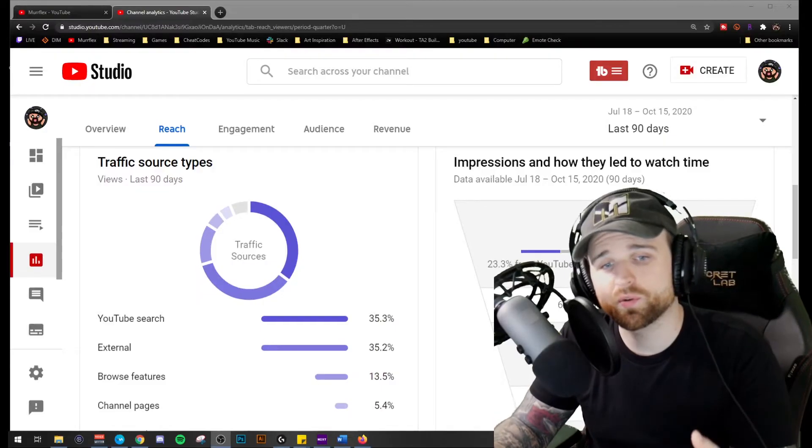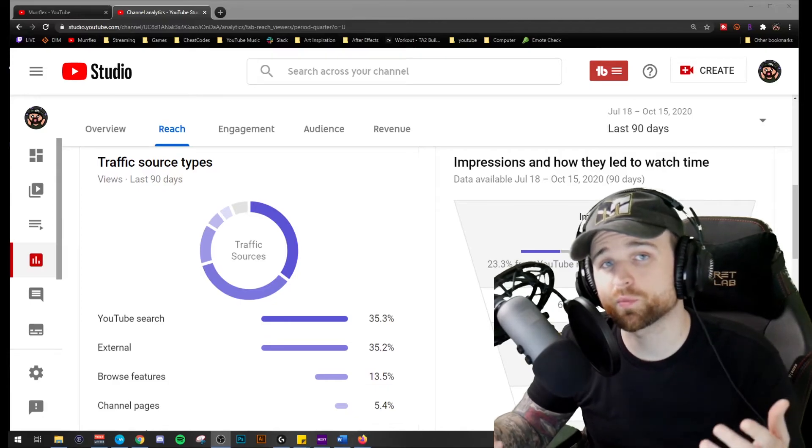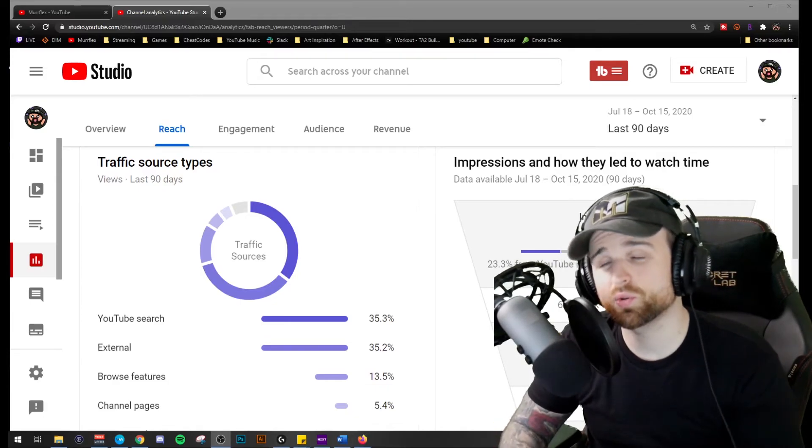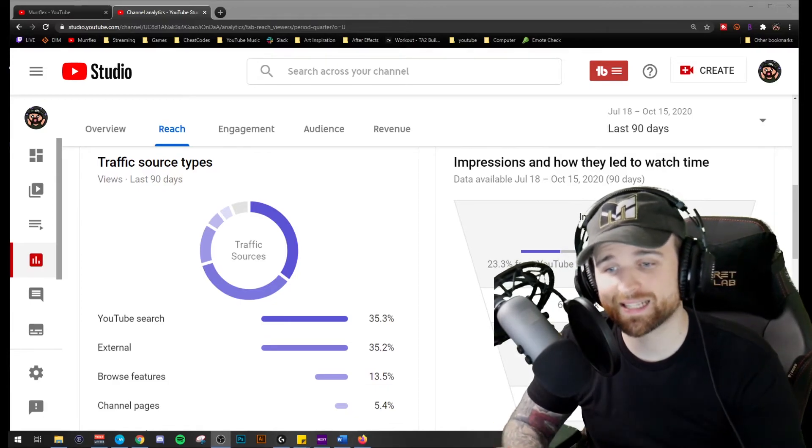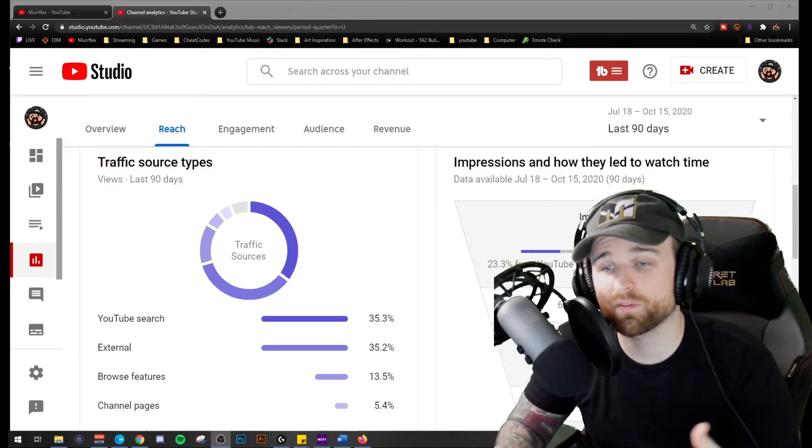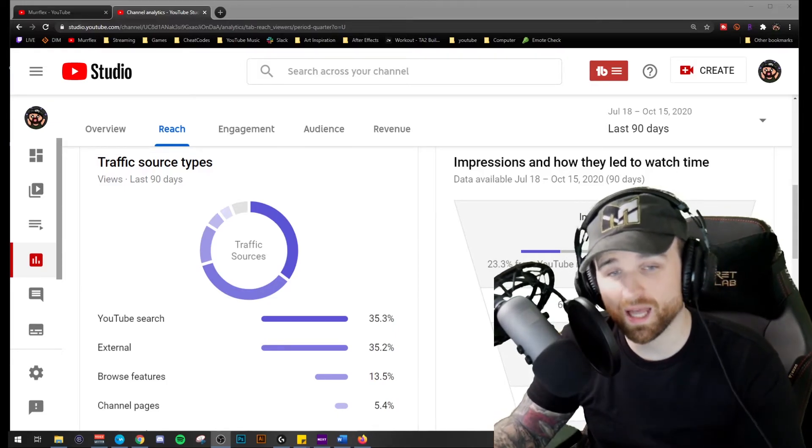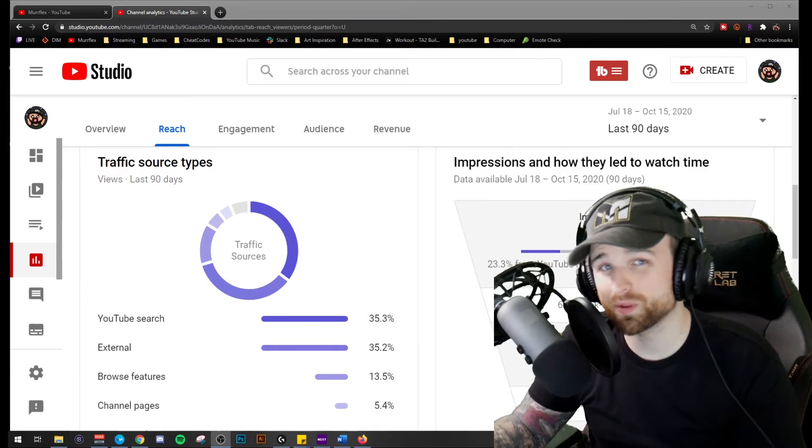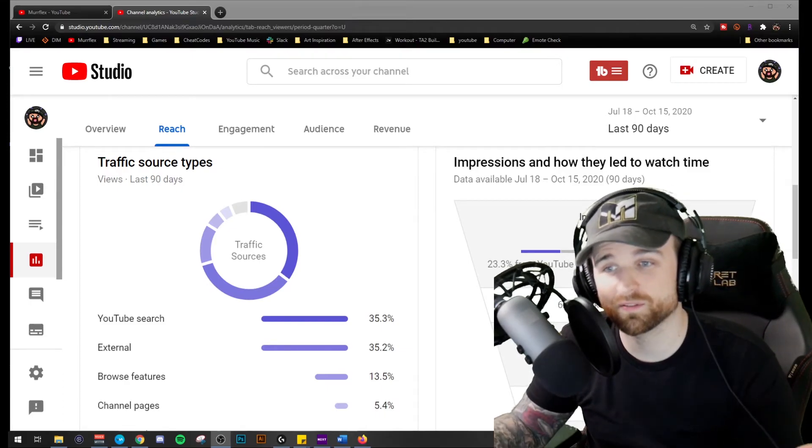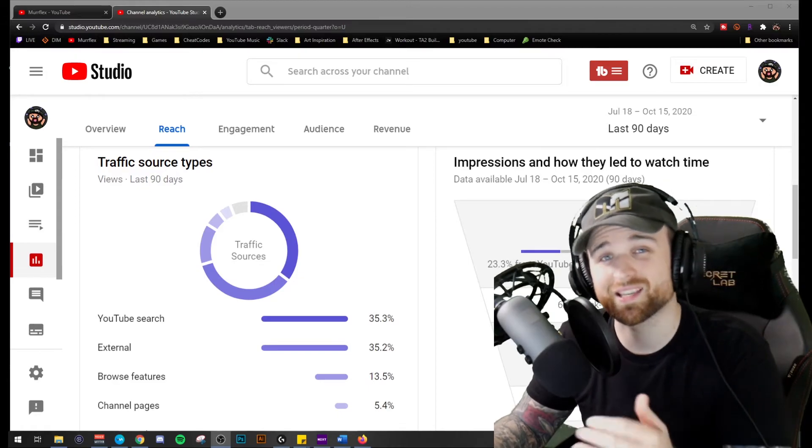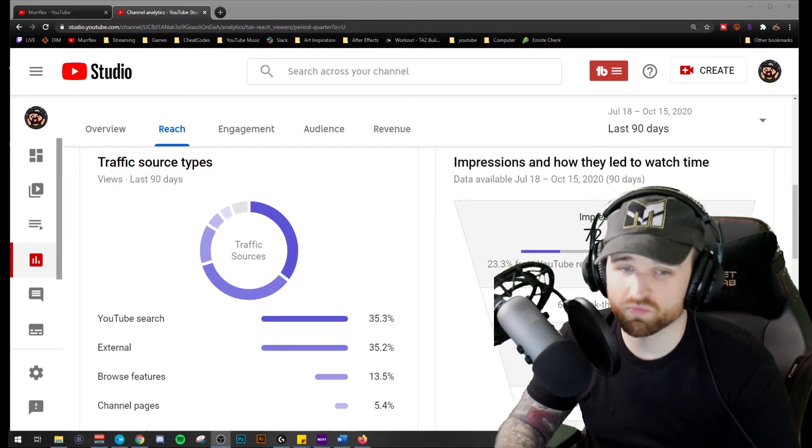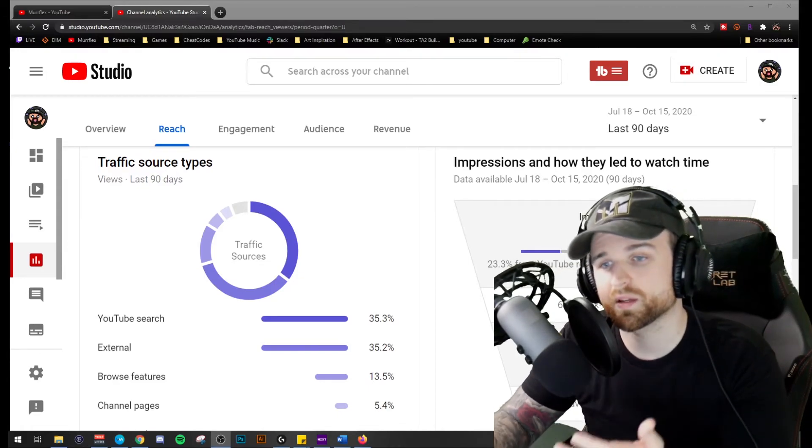And here you can see some of the traffic sources being from the YouTube search. I got 72,000 impressions in the last 90 days with 5,000 views coming from those impressions, which may not seem like a lot, but my channel has only had 15,000 views in the totality of its life. So this has given me a third of that. This shows proof that the product does work.